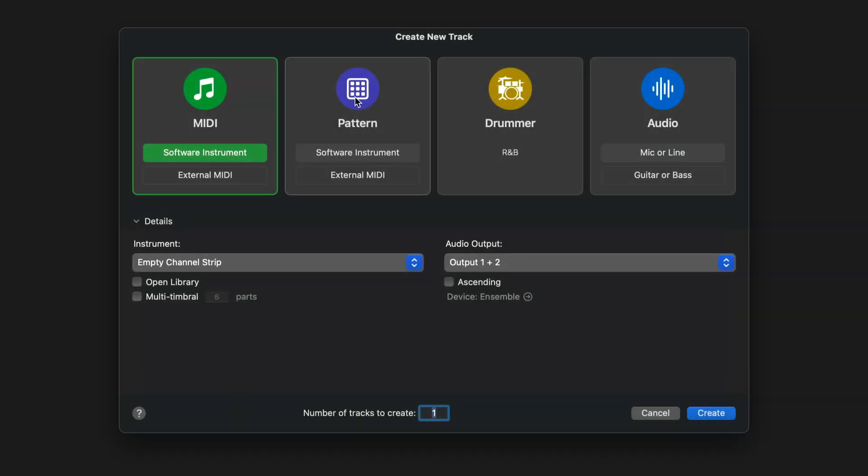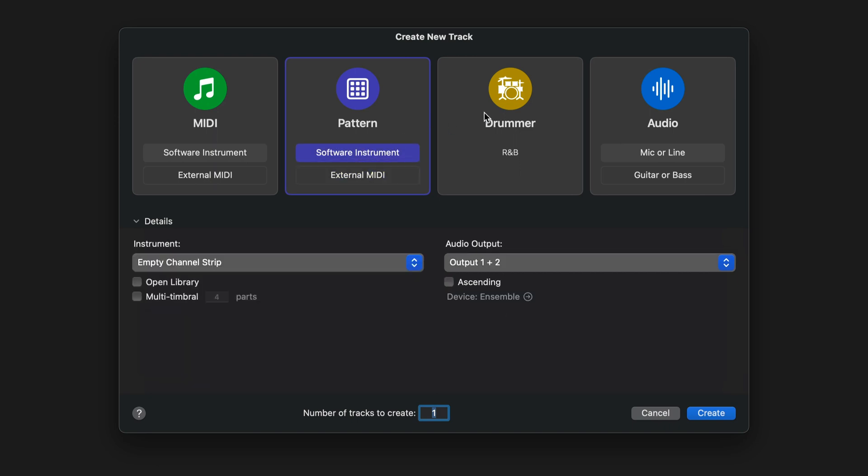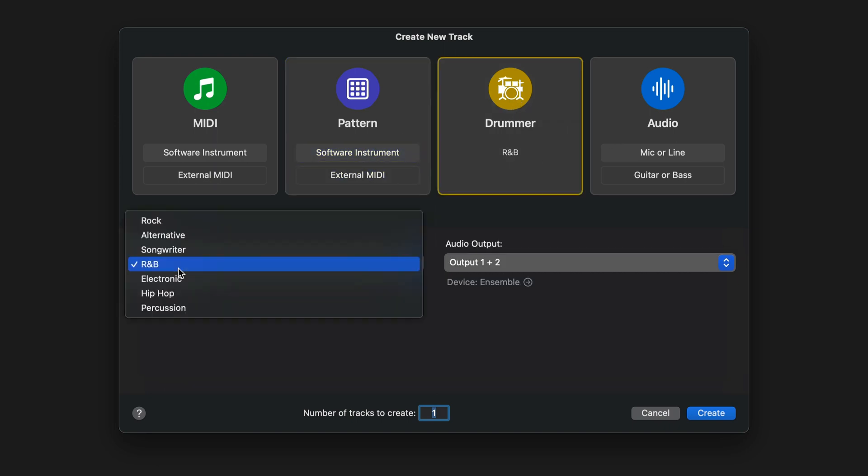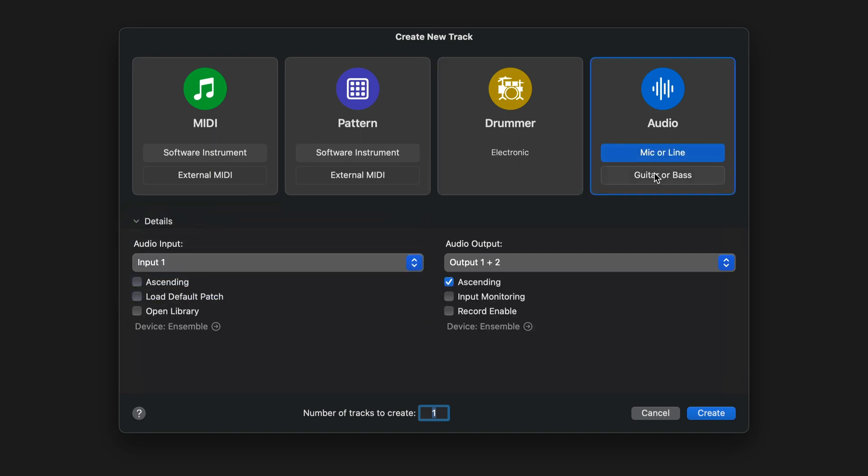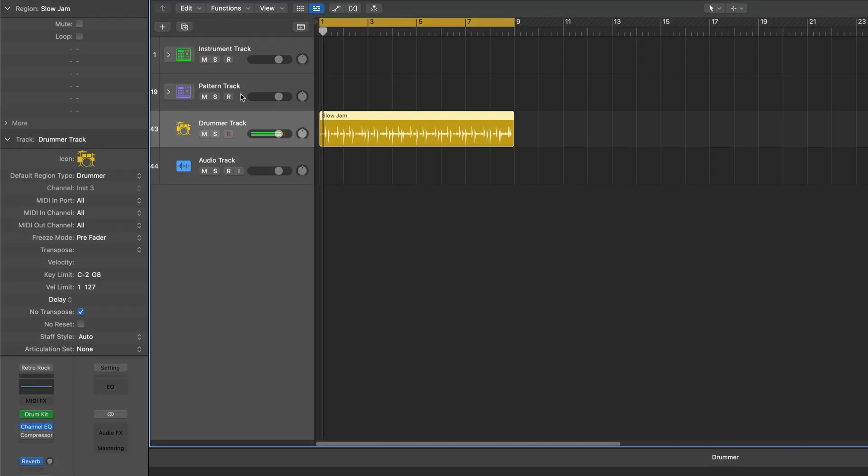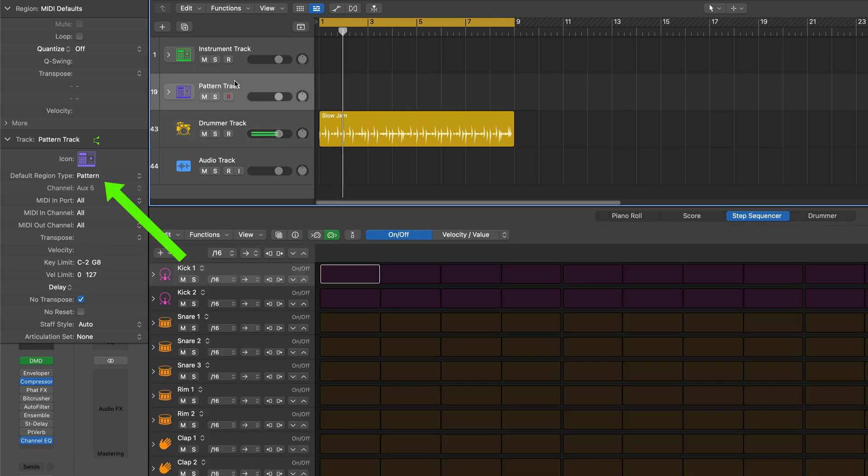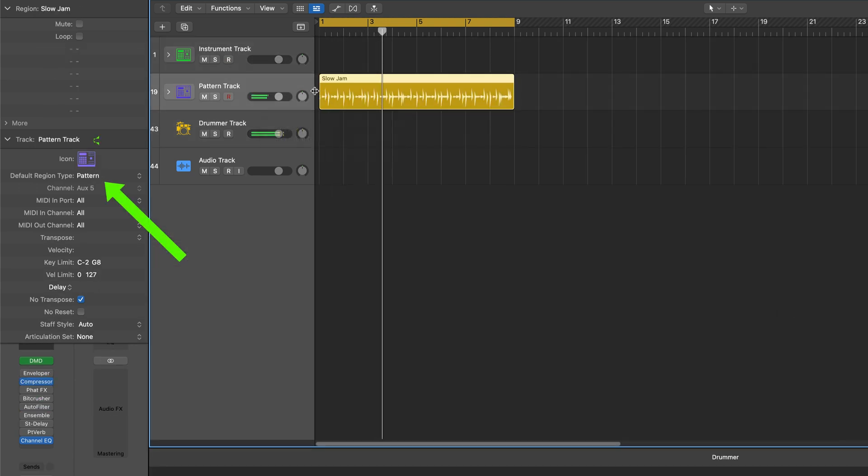The revamped New Tracks dialog box is now called Track Sheet, and it sets the default color, icon, and new default region type for software instrument tracks, pattern tracks, drummer tracks, and audio tracks. The new default region type track parameter determines which editor shows by default, what's created with the pencil tool, and more.